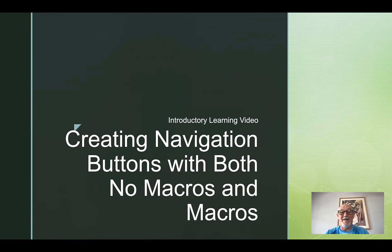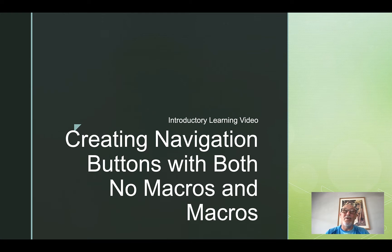Welcome back to another learning series. In this video, we're going to discuss the creation of navigation buttons.